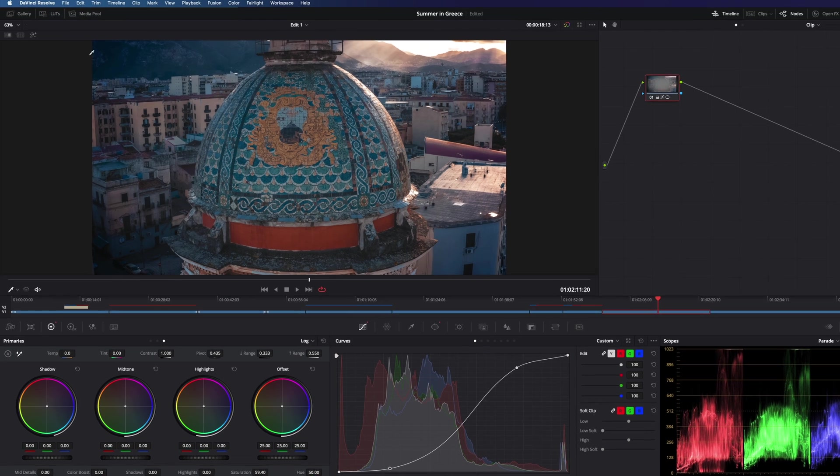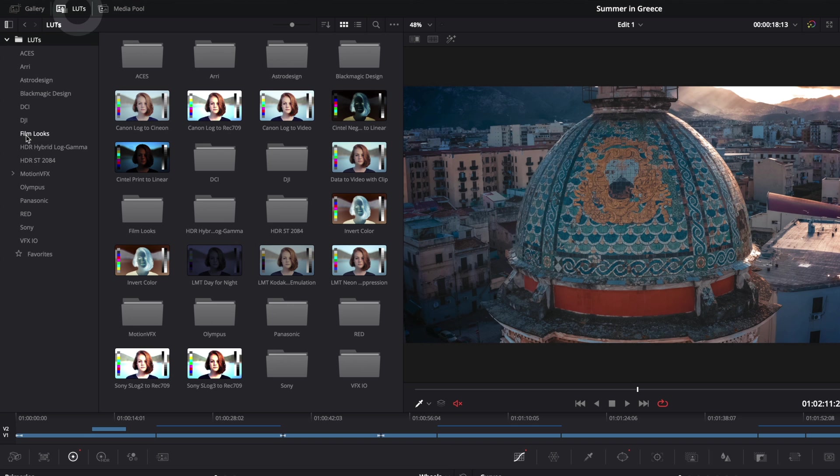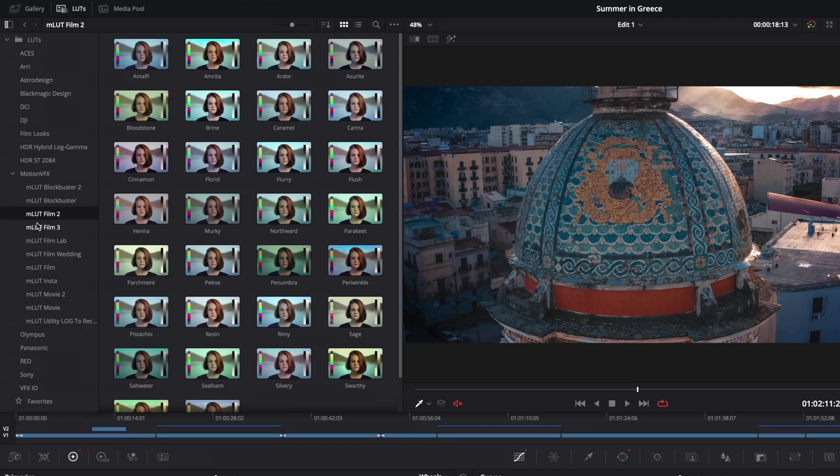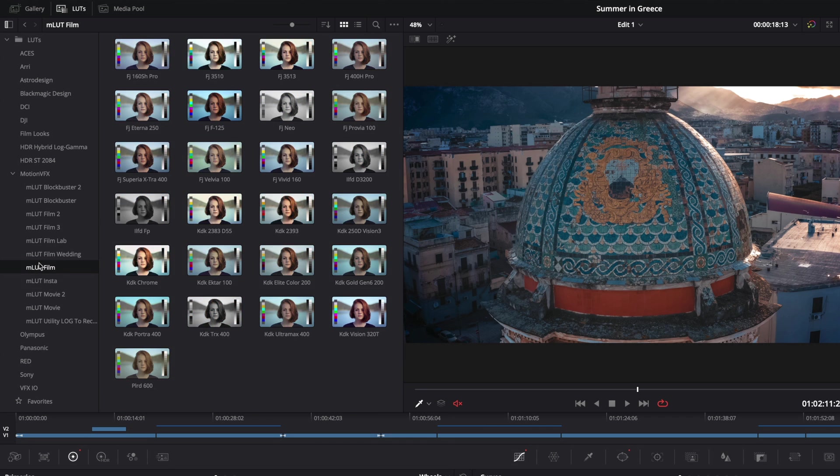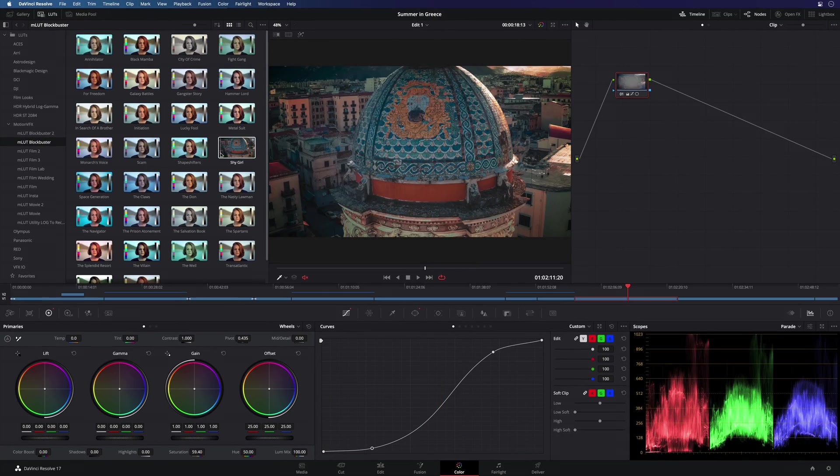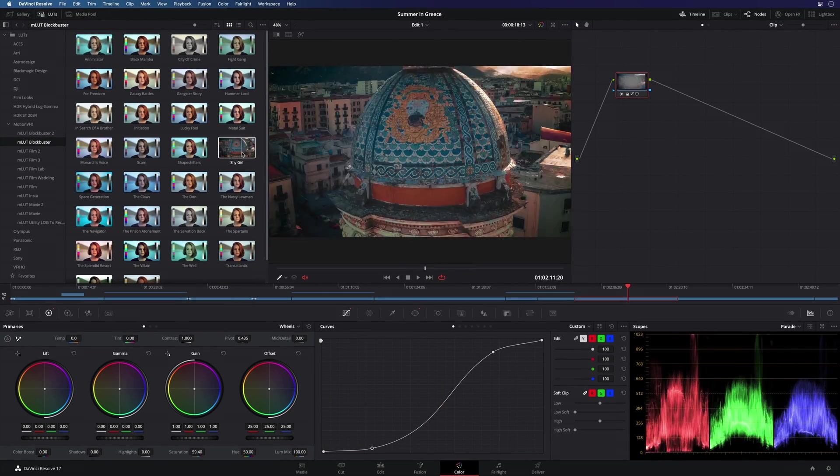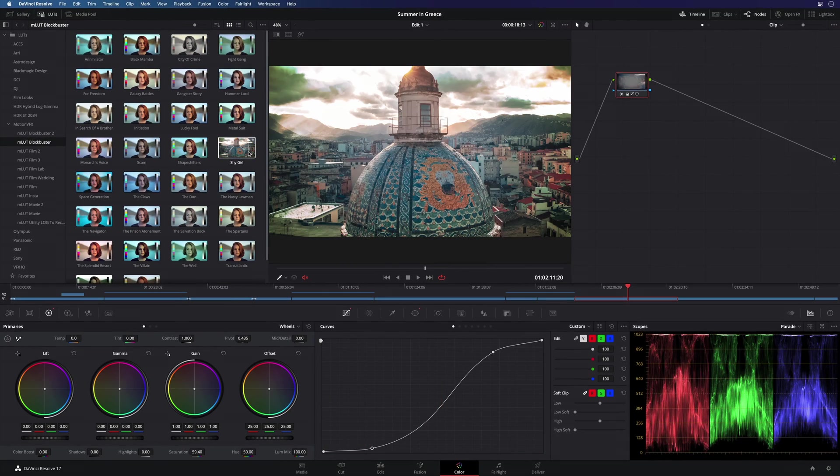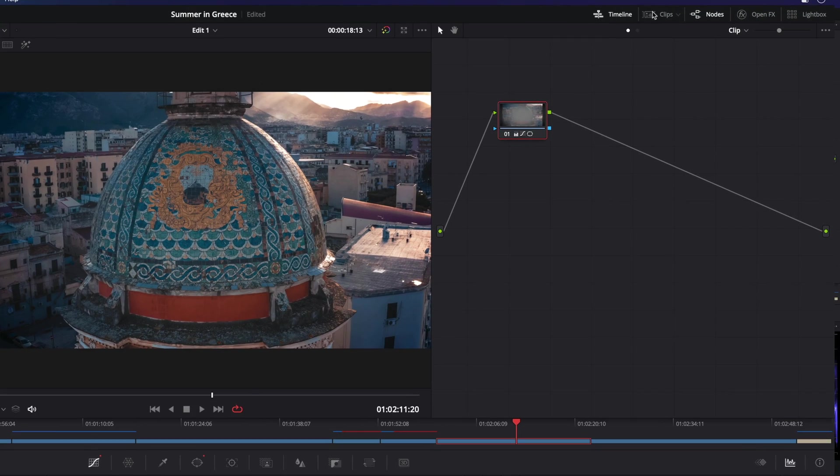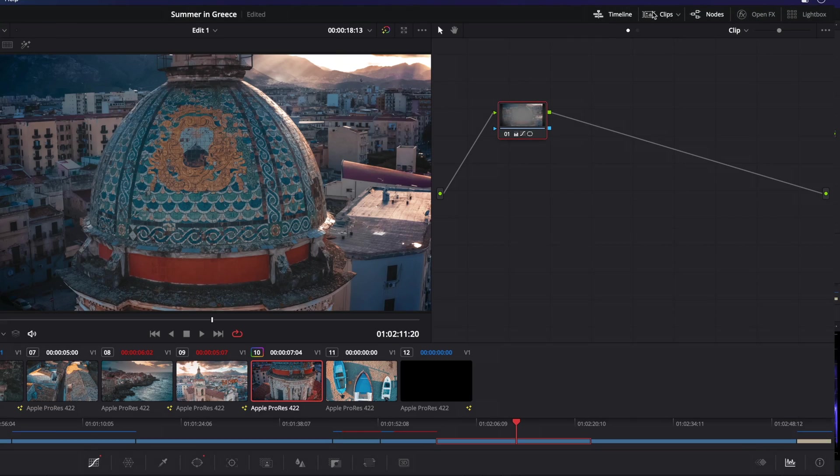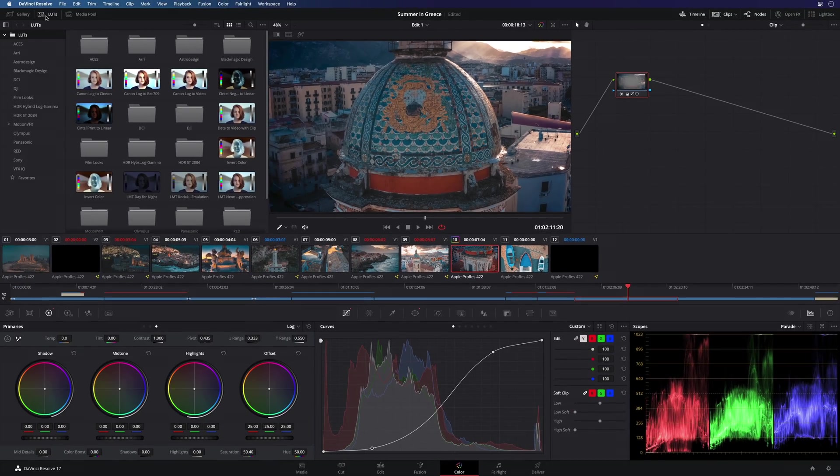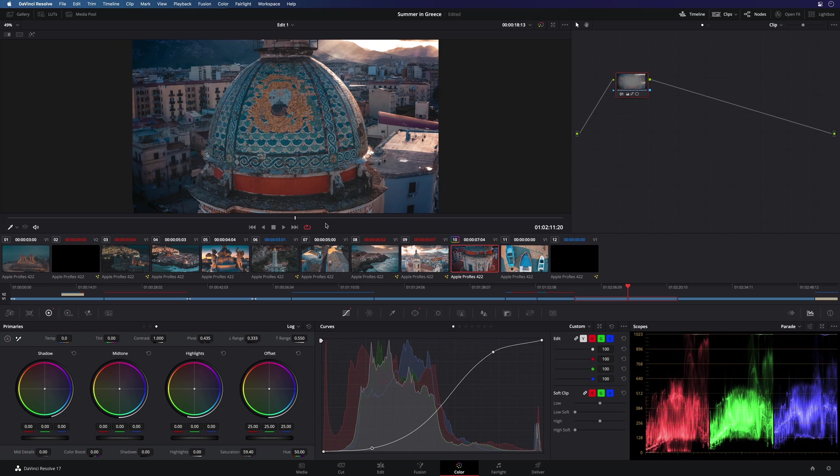In the tools bar, you can get access to the LUTs library. You can also display all the clips of the project. Very useful when you want to switch quickly between various clips.